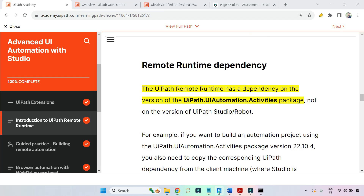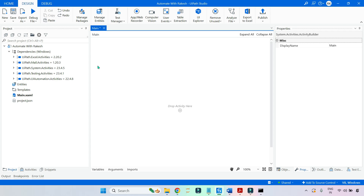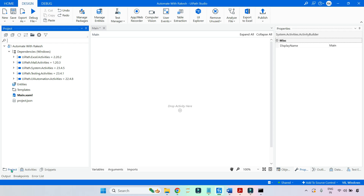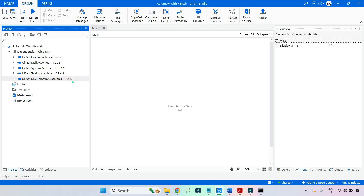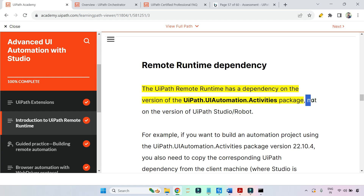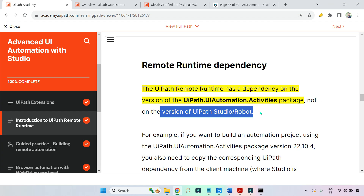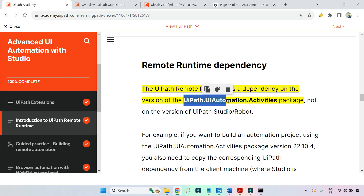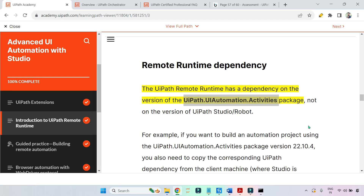What does that mean? If you open UiPath Studio, look at the Projects tab and check what is the version of UiPath.UIAutomation.Activities. The UiPath remote runtime depends on the version of this particular activity package. Important point: it does not depend on the version of UiPath Studio — it depends on the version of the package.